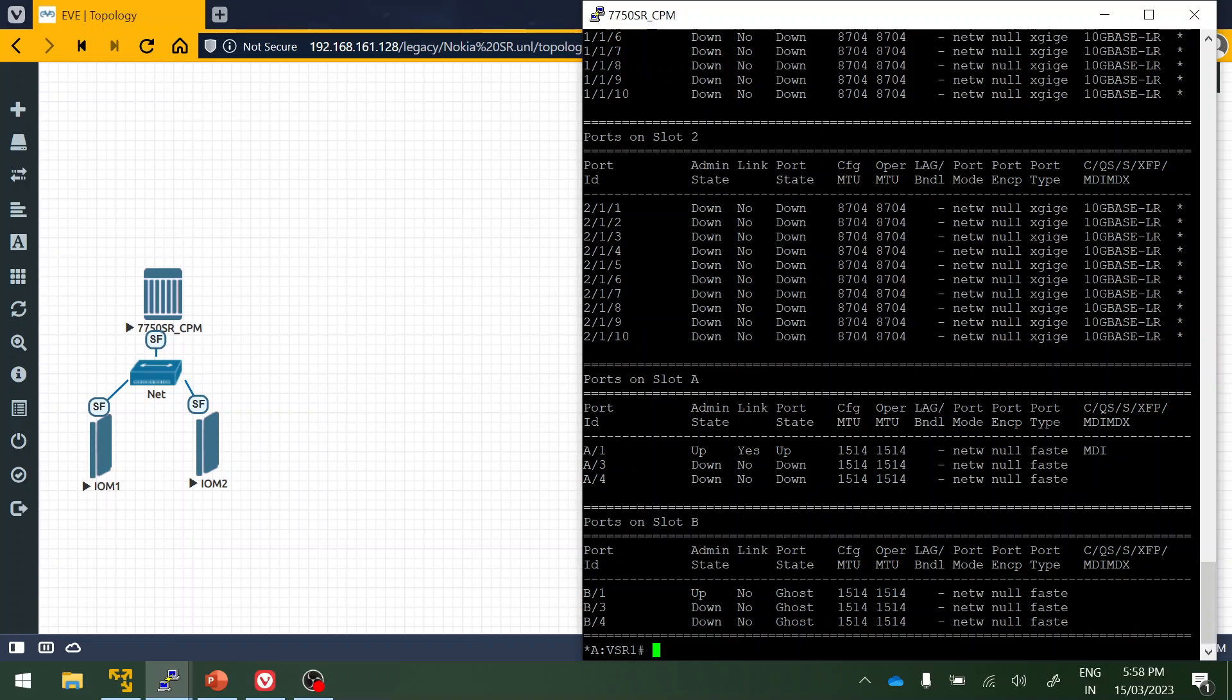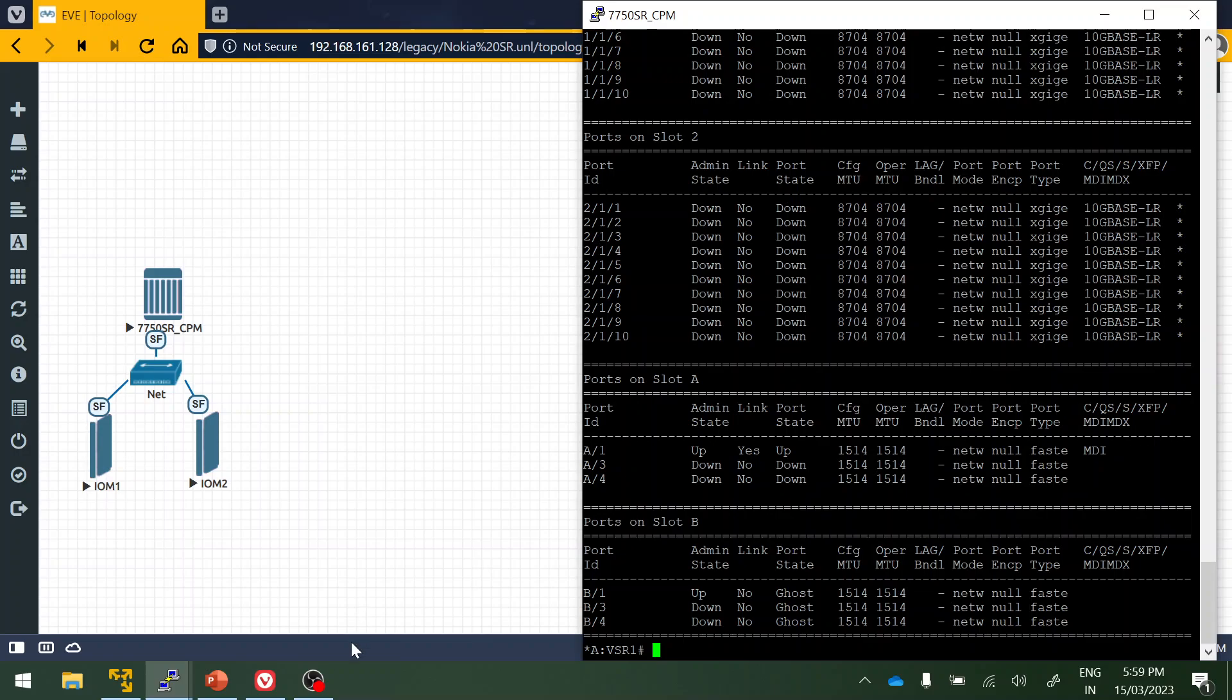Hope this is helpful for you guys to know how to add multiple IOM cards in EVE-NG for Nokia VSR. Thanks very much for watching the video. Please do subscribe to my channel and do like and comment. Thank you very much for watching.